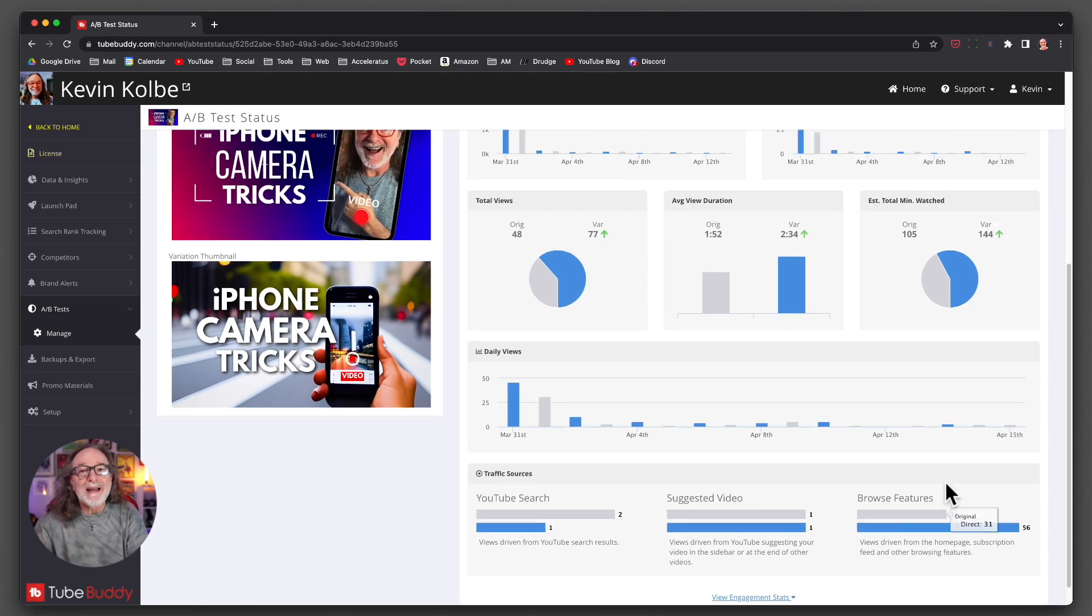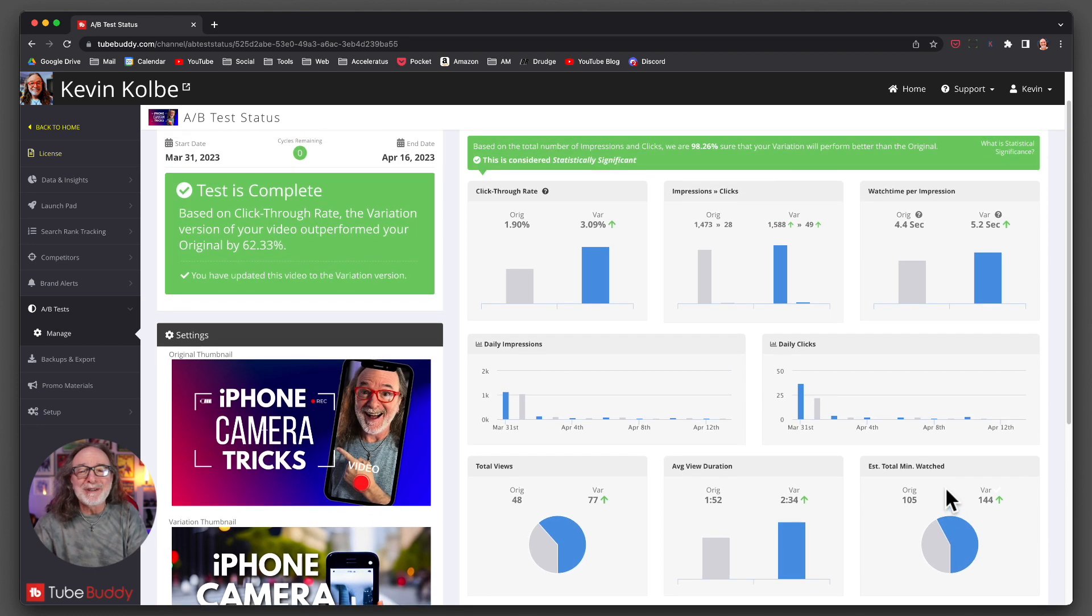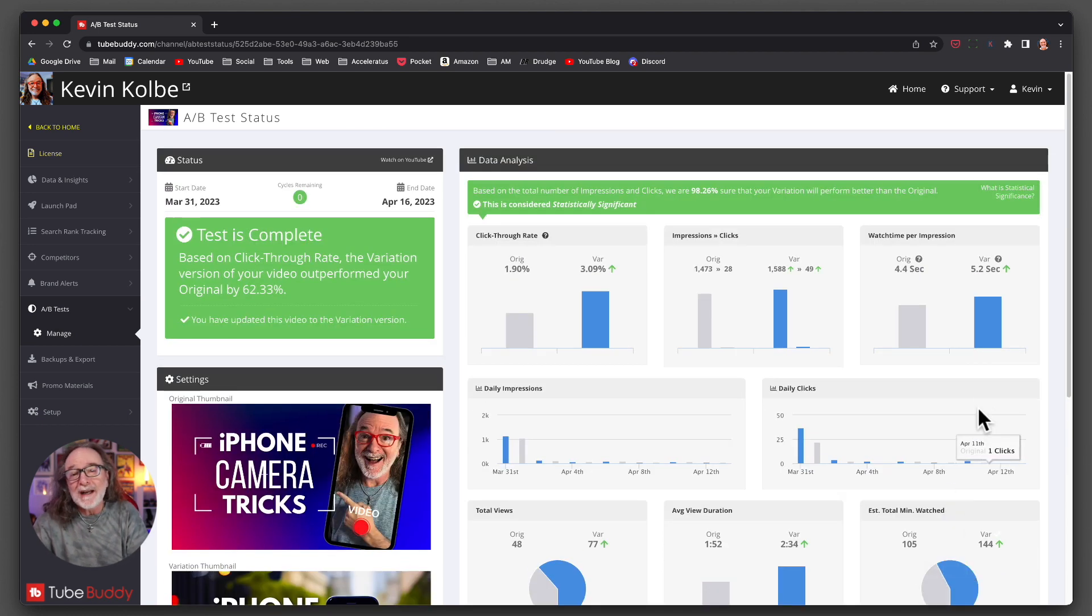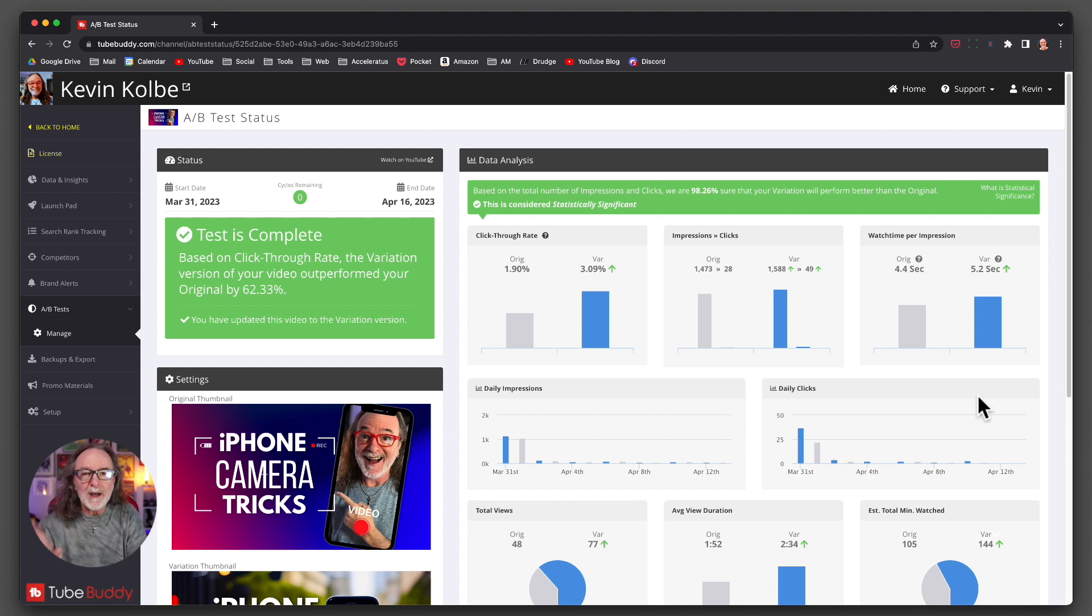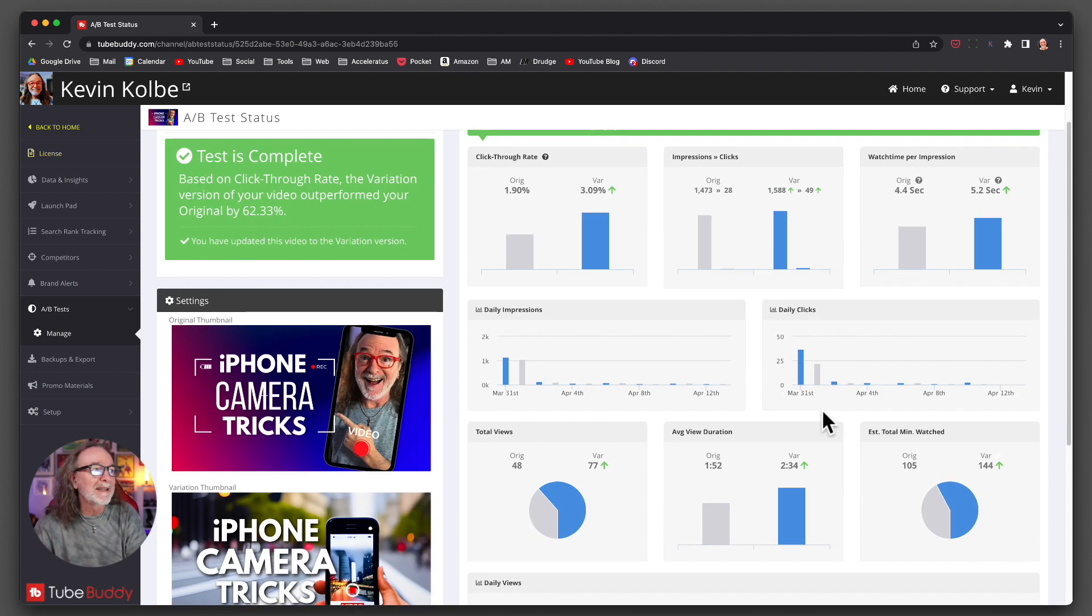So I don't know. Did you pick the right one? Did you pick the one you thought would go up? But definitely. So what I did is then TubeBuddy will give you the option of switching to the variation. And I said, absolutely. Let's use the variation.